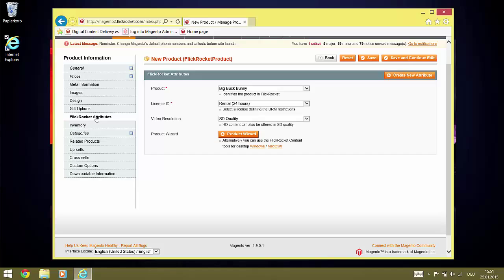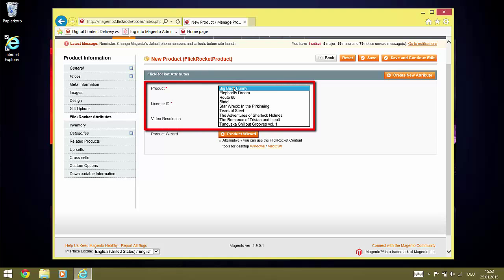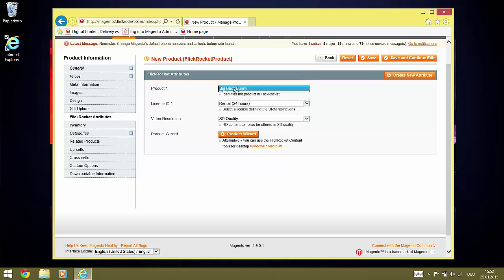The product dropdown contains a list of all products belonging to your FlickRocket account. Select the one which you want to offer through Magento. In our case, these are the sample products available for the Sandbox account.